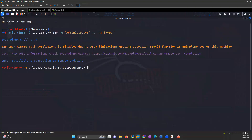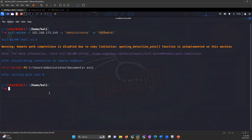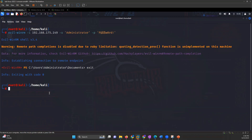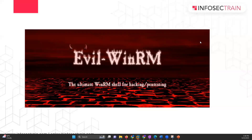You can also use Evil WinRM to log in using the hash. If you have the hash of the user, instead of the password you can provide the hash and you will get logged in. That is Evil WinRM.